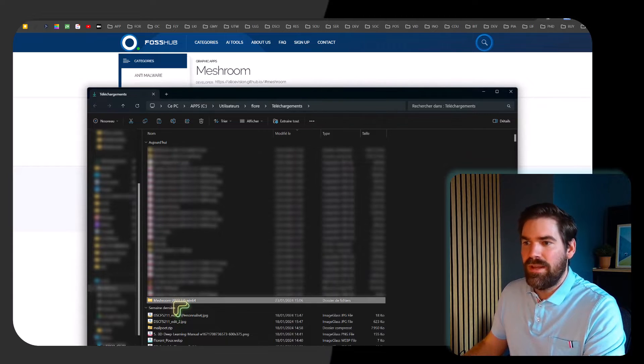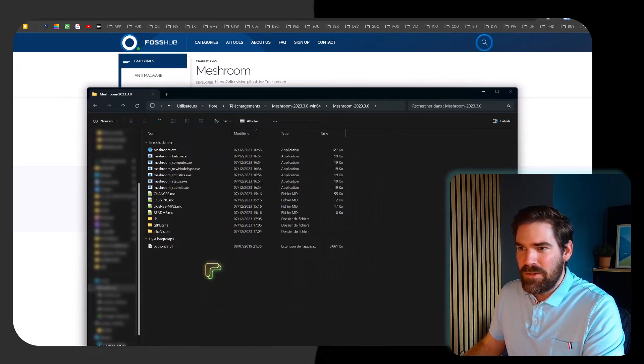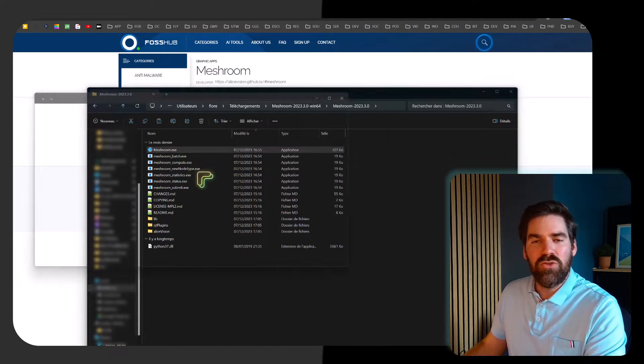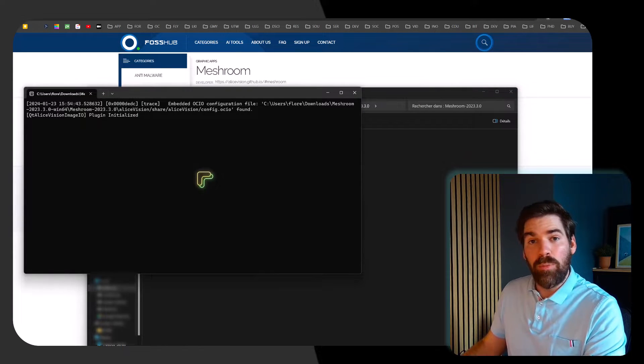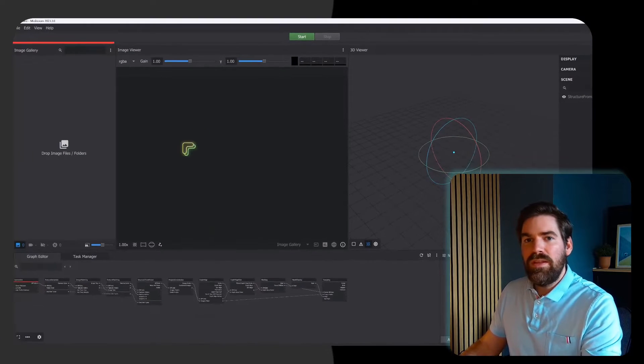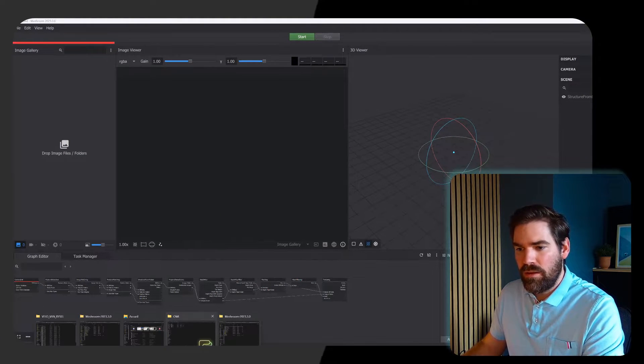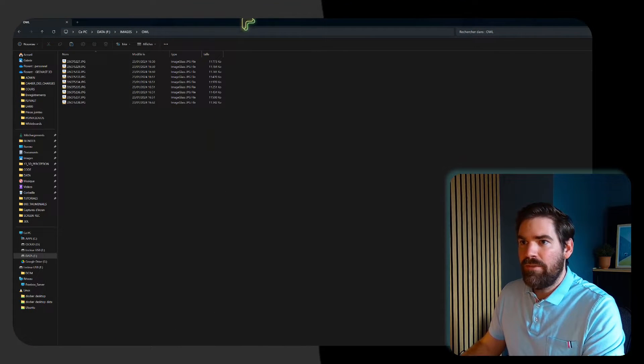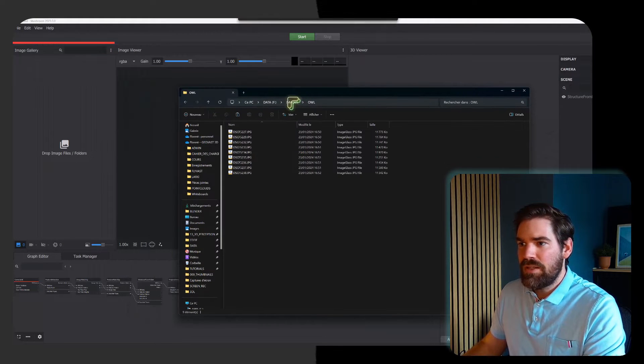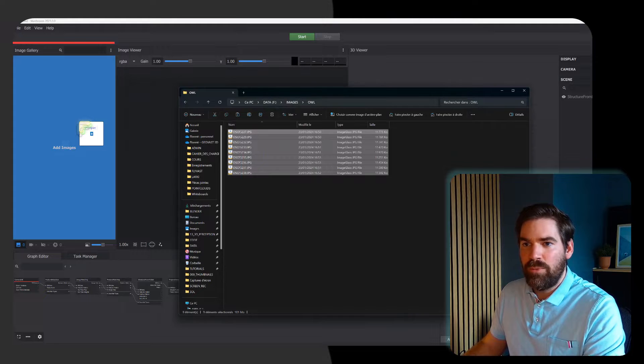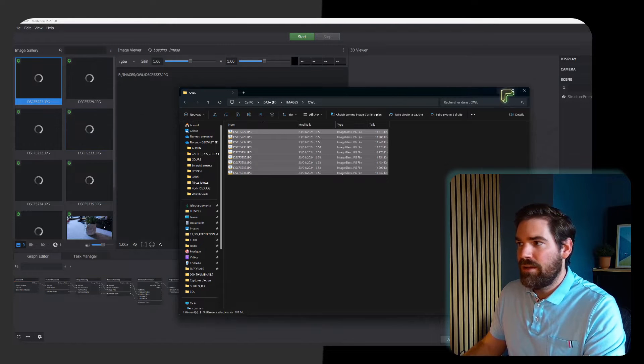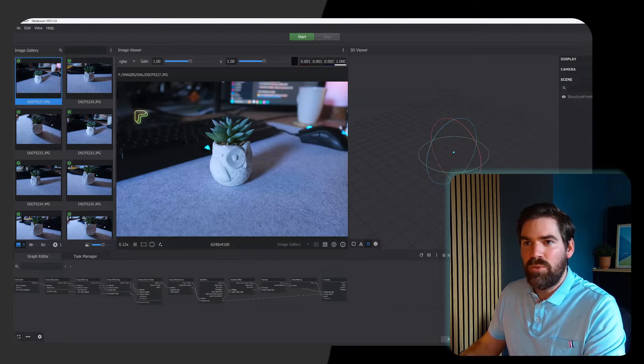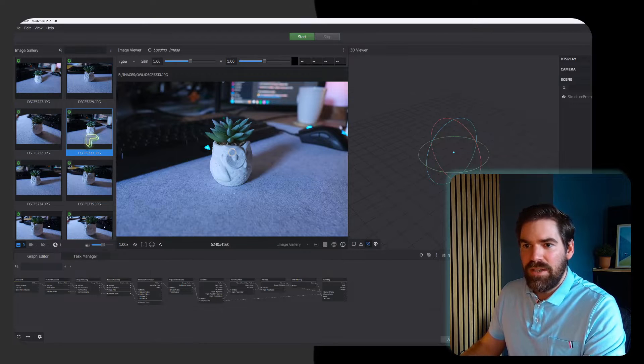For now I will spin it up just like this. I double click on meshroom.exe and it will open the software Meshroom. Within this GUI I'm just going to open the folder where I have my images, select all my images, drag and drop it here. So you see that we have all our images that are here.